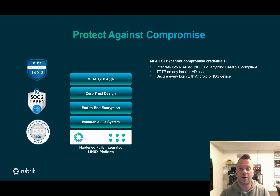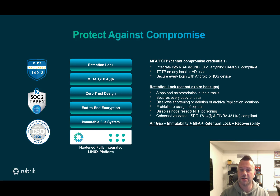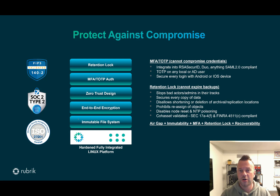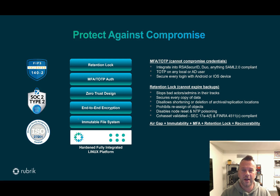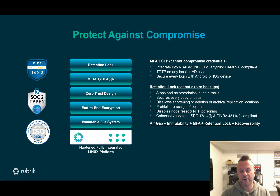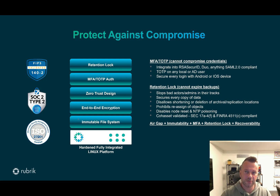We still need to protect against a compromised account or rogue admin, so the final layer is a retention lock. This stops any bad actor in their tracks — there is no way they can unassign protection, shorten retention, change or remove archival or replication settings, reset a cluster, or change the time to poison it. It is Cohasset and FINRA compliant. Combining air gap, immutability, multi-factor authentication, and retention lock is how Rubrik guarantees recovery ability in the event of a ransomware attack.